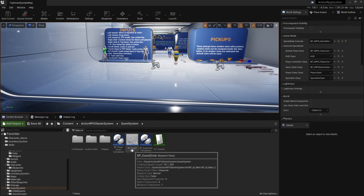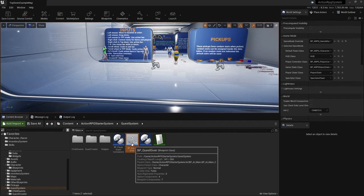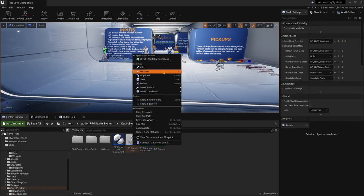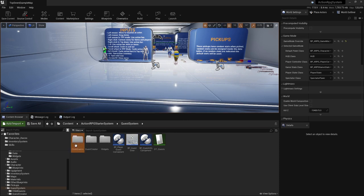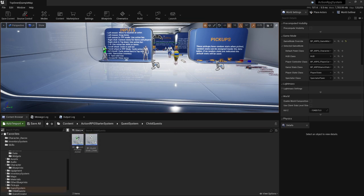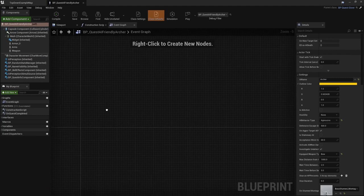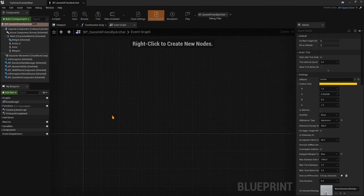All you need to do is right-click and select 'Create Child.' We'll move this here and call it 'Child Quest.' Before we modify our new blueprint, let's give it a name — for example, 'BP New Quest.' But first, let's take a look at the Quest AI Archer to see how it's handled.